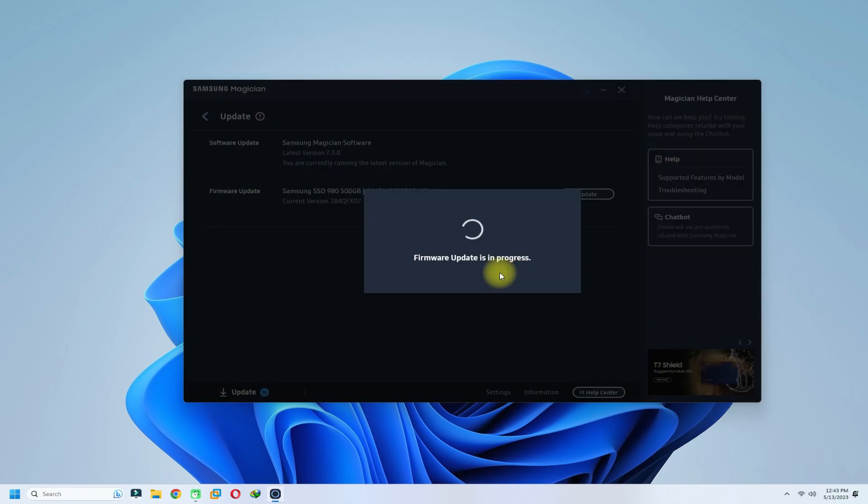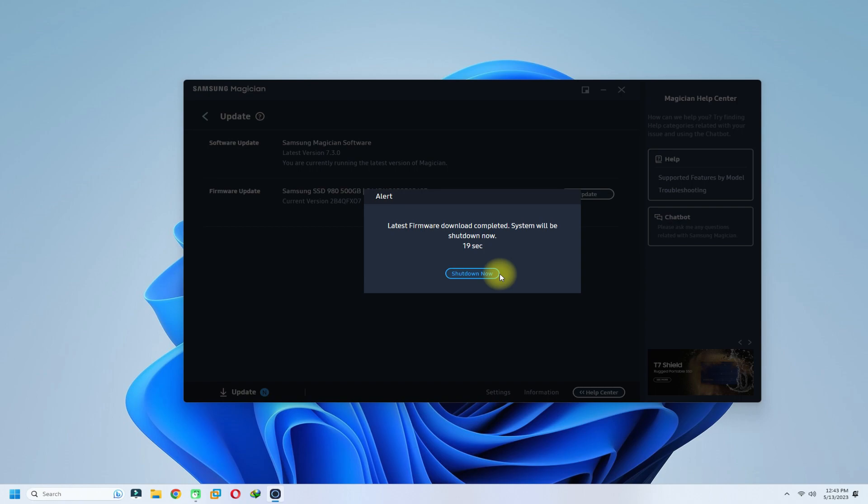After the update has been completed successfully, a system reboot will be required. Please have patience during this. This can take up to 20 seconds.